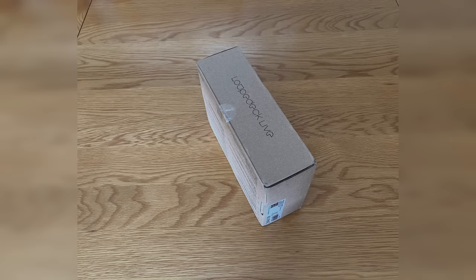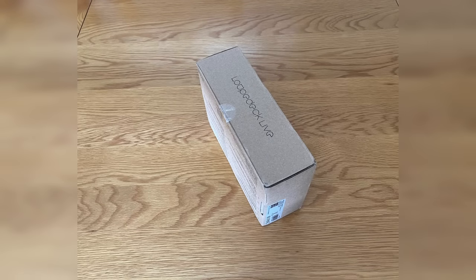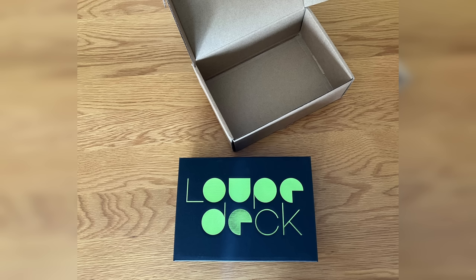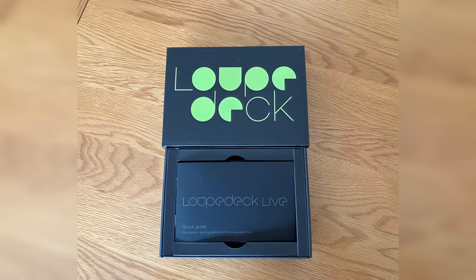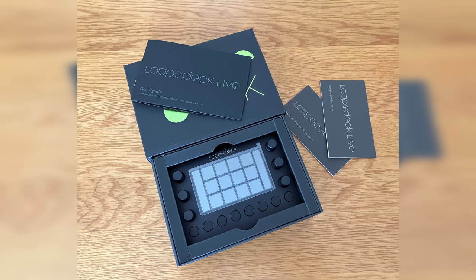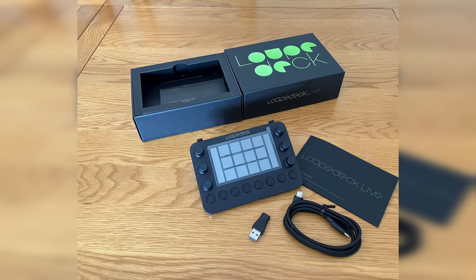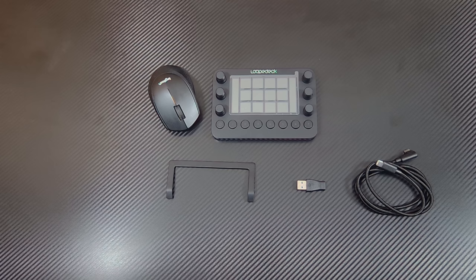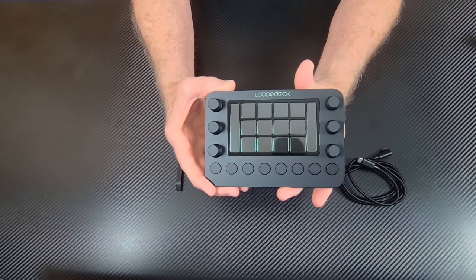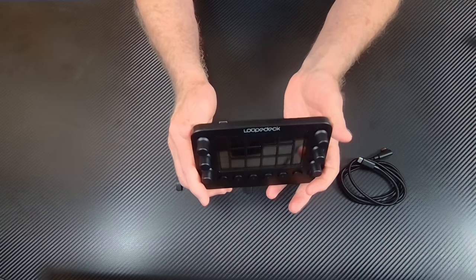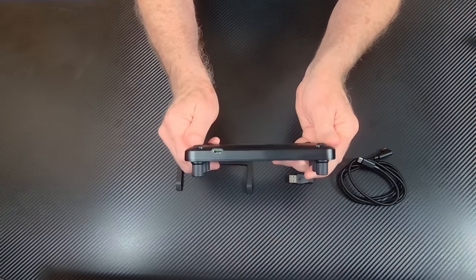We're going to whip through the preliminaries fairly quickly, so we can get to the more interesting stuff. Suffice to say, it comes very adequately packed. Quality of the packaging, matching the quality of the product. You get the device itself, the quick start guide, stand, USB-C connector and USB-2 adapter.